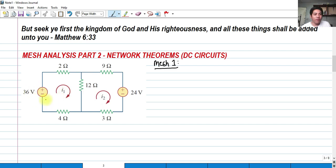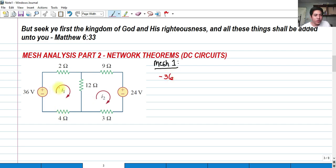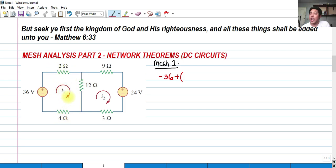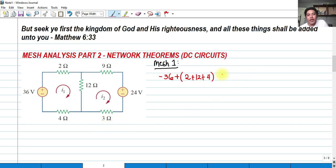Let's start with the voltage source. As you can see, our I sub 1 is in the clockwise direction, so it enters the negative side of the voltage source — so it's negative 36. That will be added to the summation of the resistors included in the mesh I sub 1. So we have 2 ohms here, plus 12 ohms here, plus 4 ohms here. Those resistors are included in the mesh I sub 1.